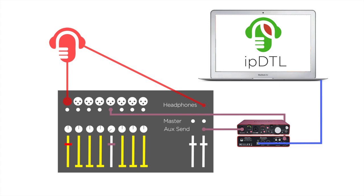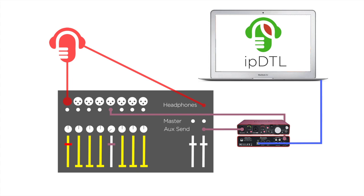We can now connect a patch cord from the mixer's AUX send to the input of the computer's audio interface. Be sure that any AUX master level is also turned up.